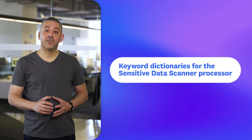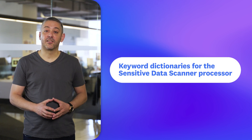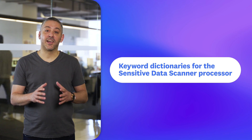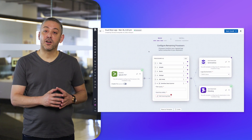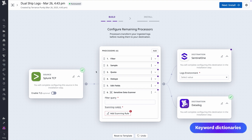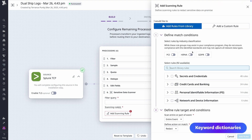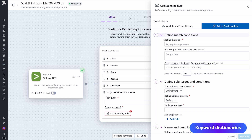Rounding out our new observability pipelines features are keyword dictionaries, which are part of the sensitive data scanner processor. Keyword dictionaries enable you to define terms that refine a scanner's detection rules when routing logs. That way, a scanner will only classify matches when there's a term within a defined range of characters. What this means is better accuracy and, more importantly, fewer false positives. Learn more about these new observability pipelines features by checking out the links in this video's description.